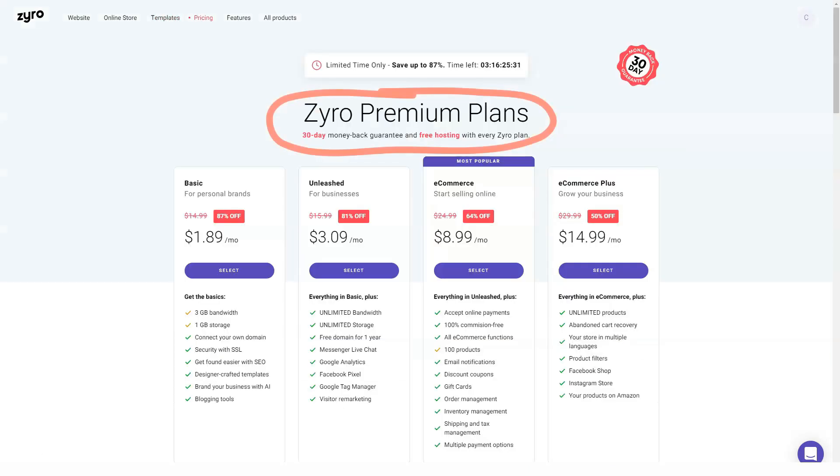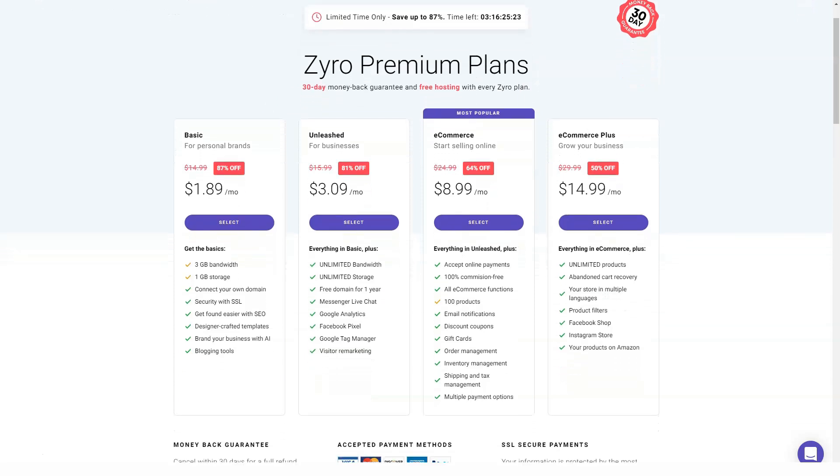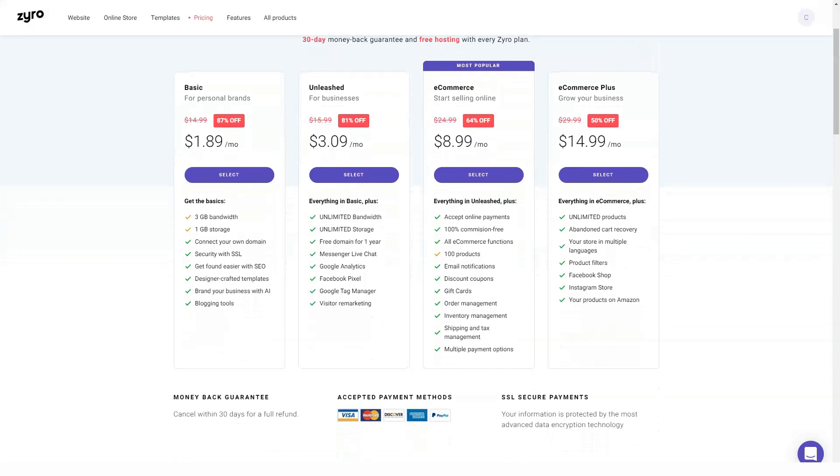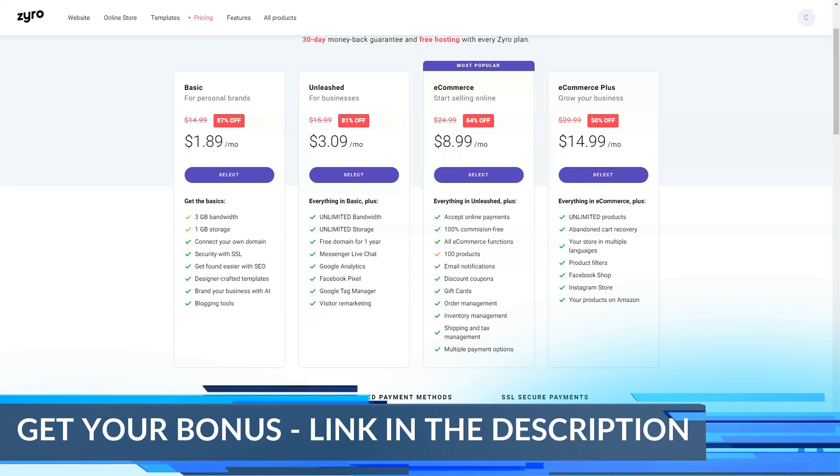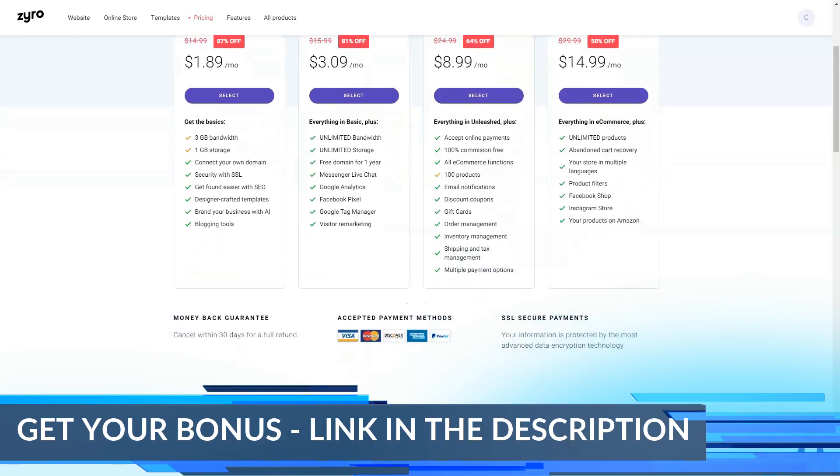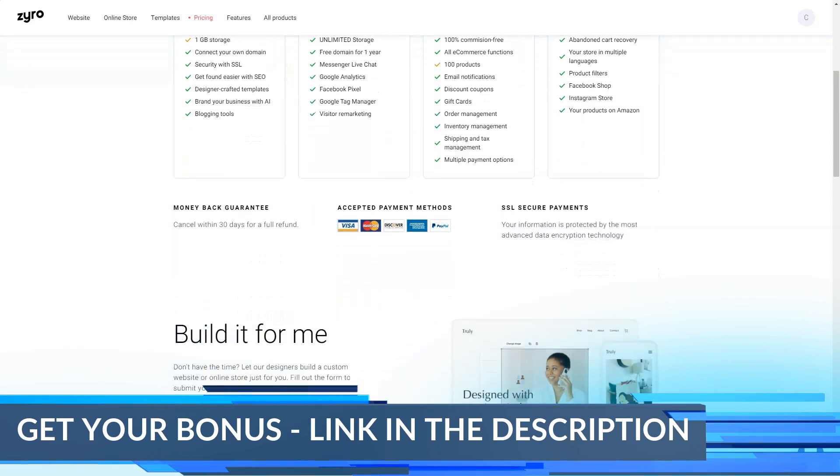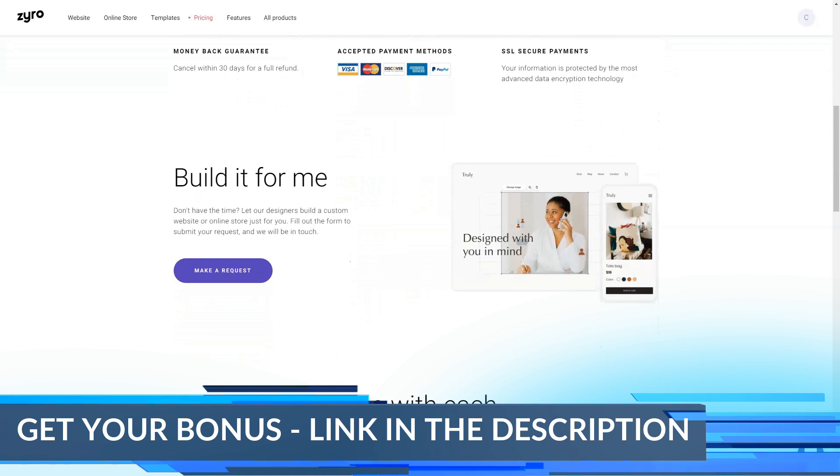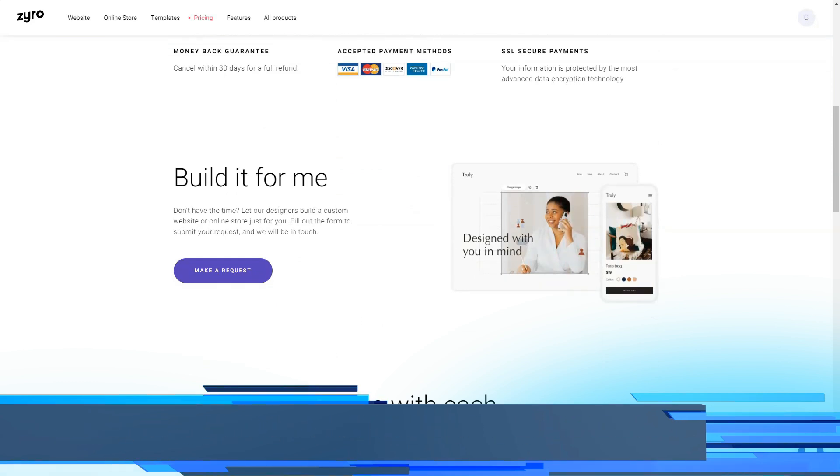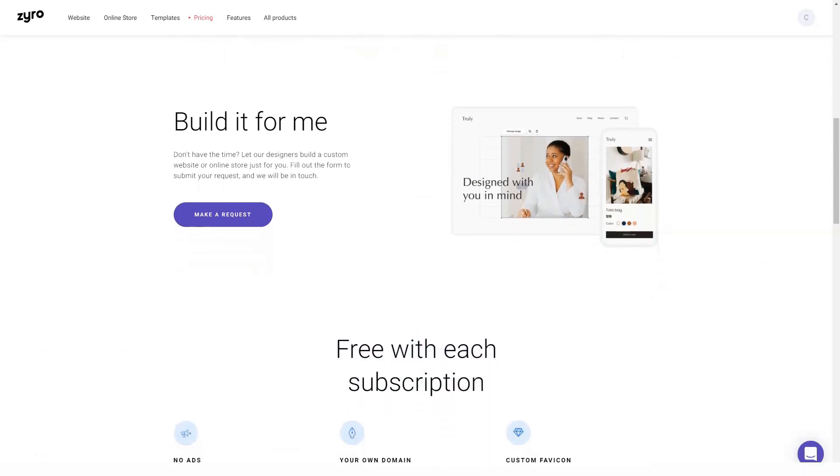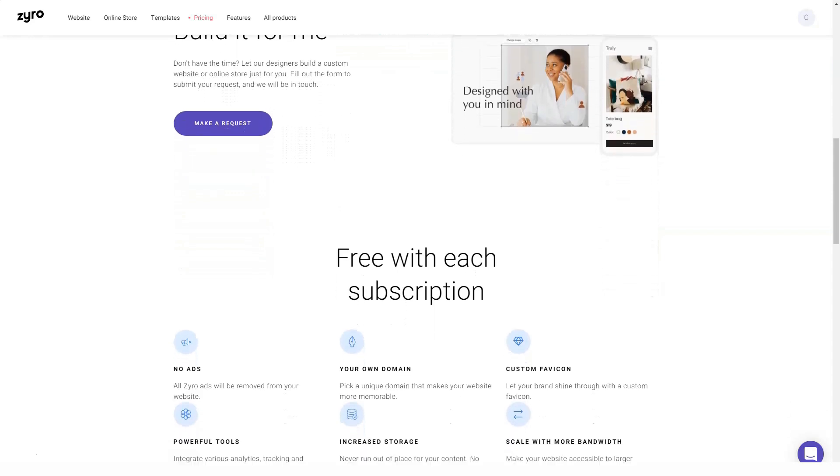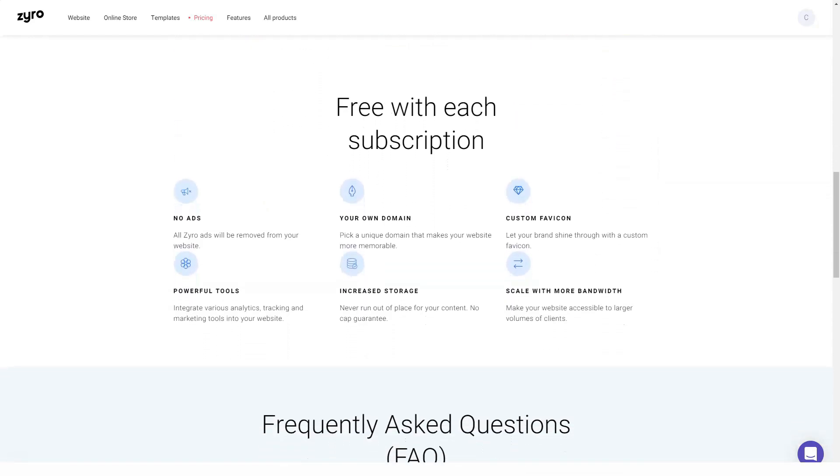In theory, you can start selling within minutes. As we just said, there are 11 ready-made templates that you can use as the basis of your online store. All of these can be changed using Zyro's intuitive drag-and-drop editor. All Zyro digital stores are secure and optimized for mobile shoppers.